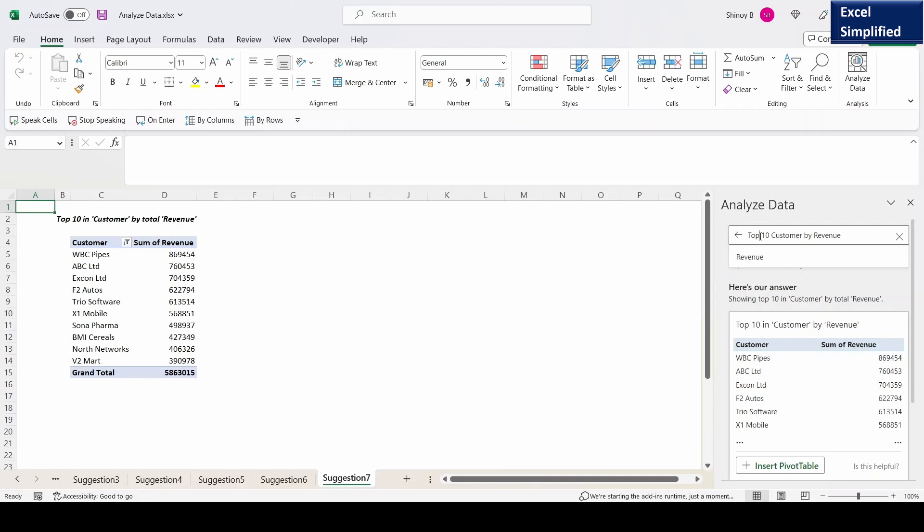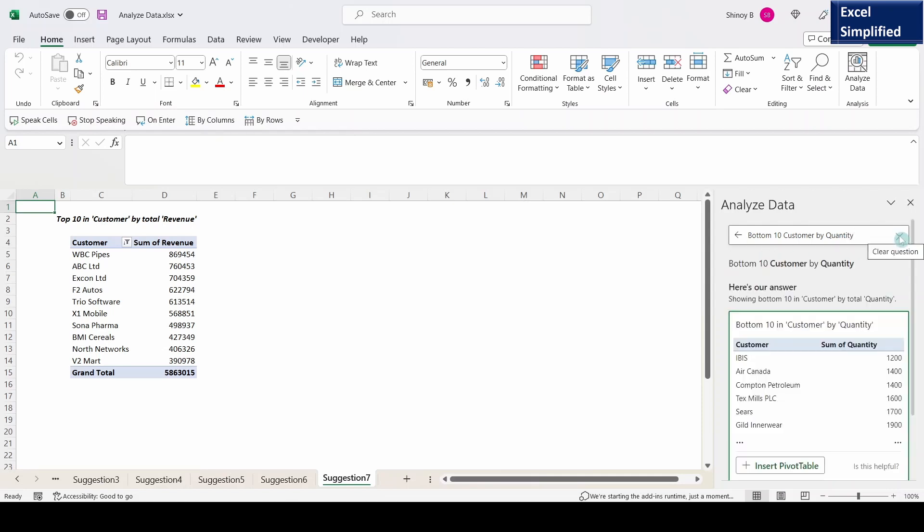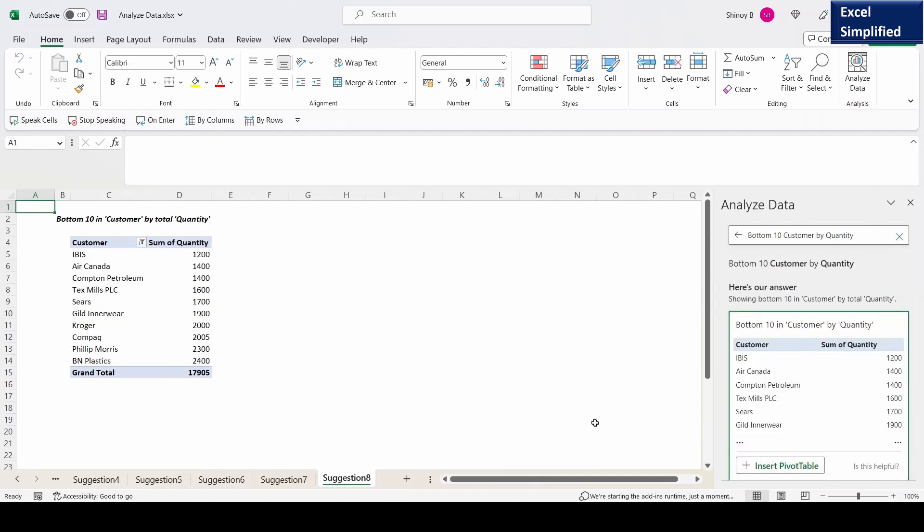Now instead of top, I will say bottom 10 customers by quantity. Insert pivot table. So these are the bottom customers who have less quantity.